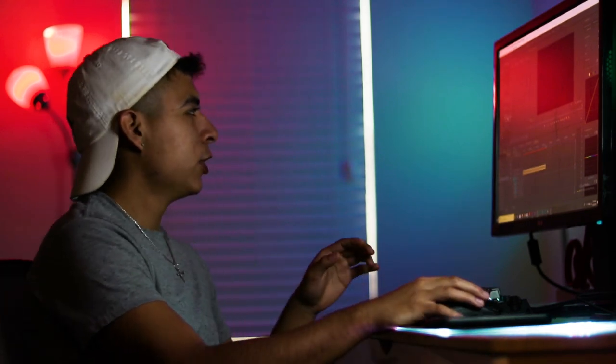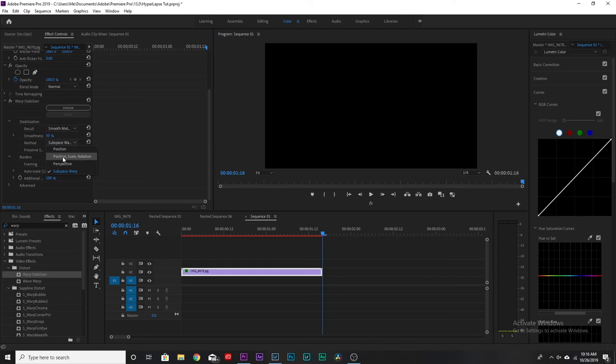There are a few settings you can change. The Method controls how it stabilizes: 'Subspace Warp' does the best job as long as you shot correctly. 'Position' can help if you did a bad job lining up the vertical subject — it'll try to compensate, though it doesn't have a hyperlapse-specific reference. This is also just one way to stabilize; there's another method I want to show you, which will probably be in a part two.